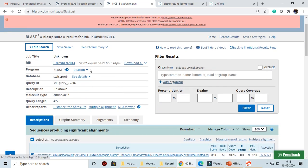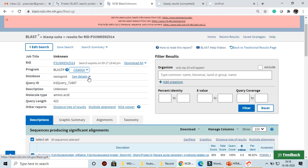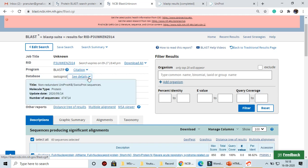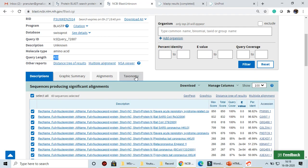Once you get the results, here is how to interpret them. The program name was BLAST — if you are writing a research paper you can cite it. The database searched was Swiss-Prot; as of 14th September 2020 there were around 474,714 sequences. Your sequence was matched against all of them. The top 100 results are displayed. The query length of the unknown amino acid sequence is 422.